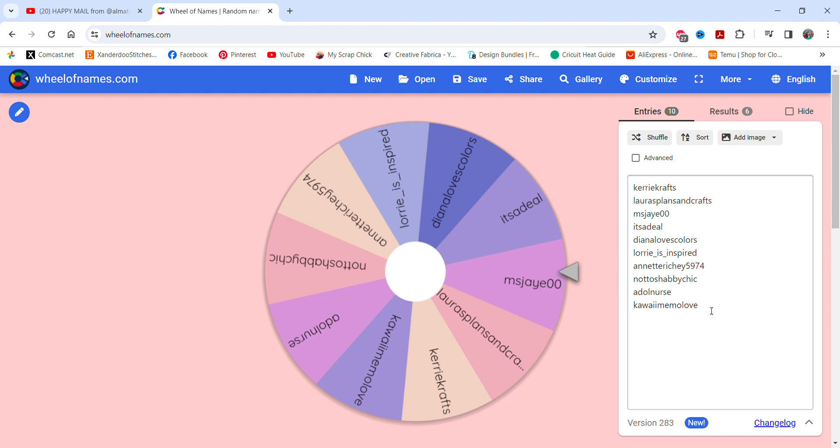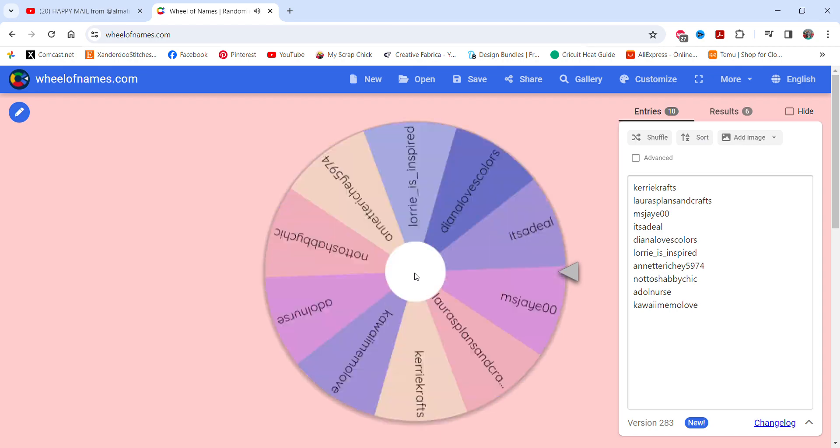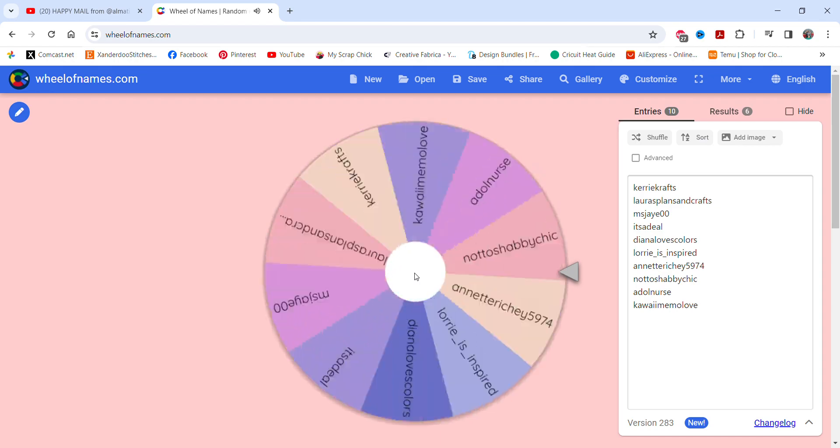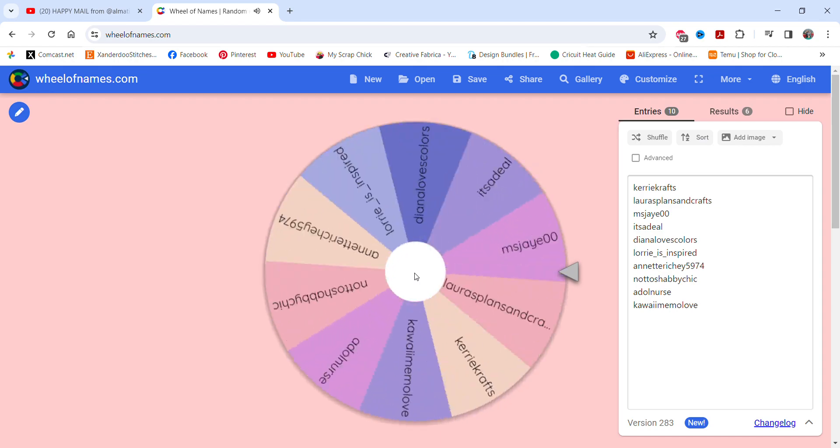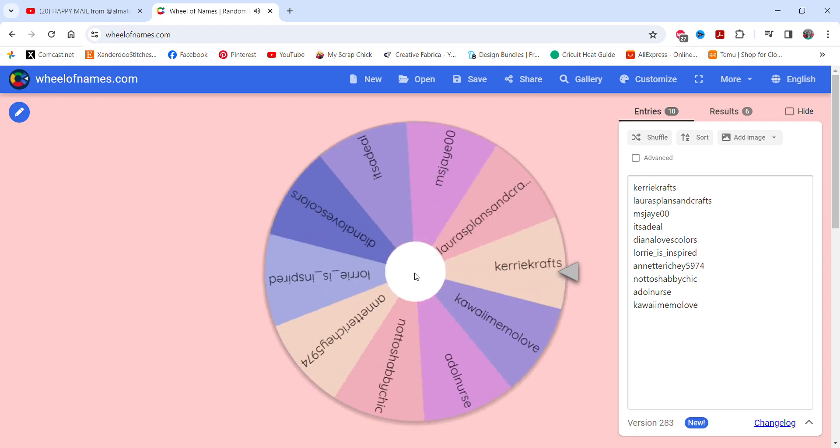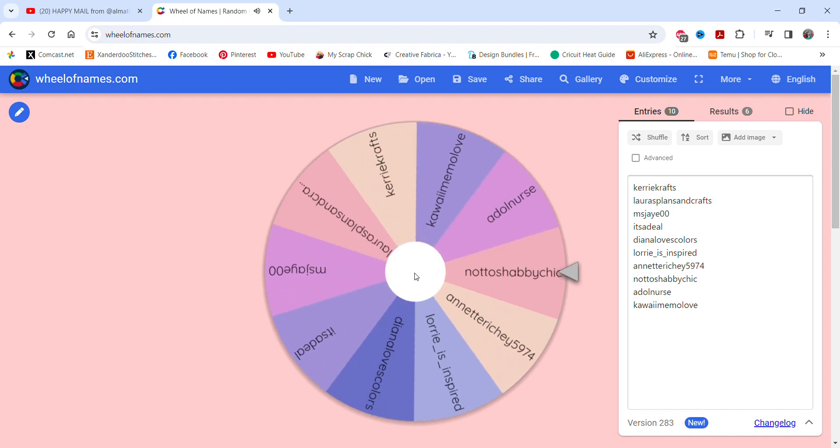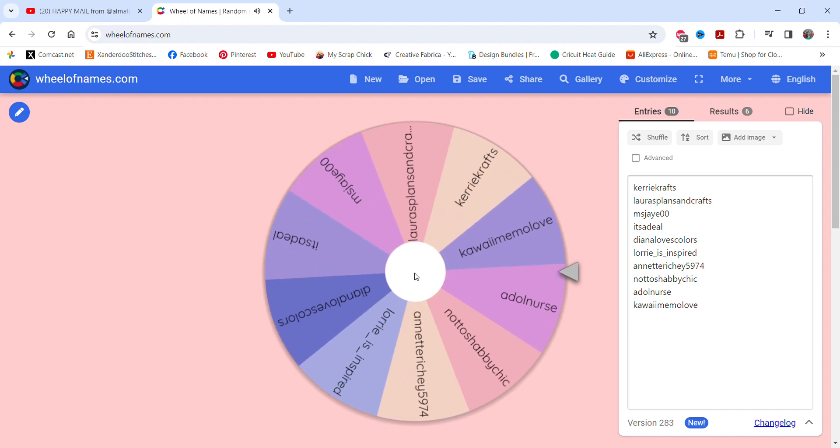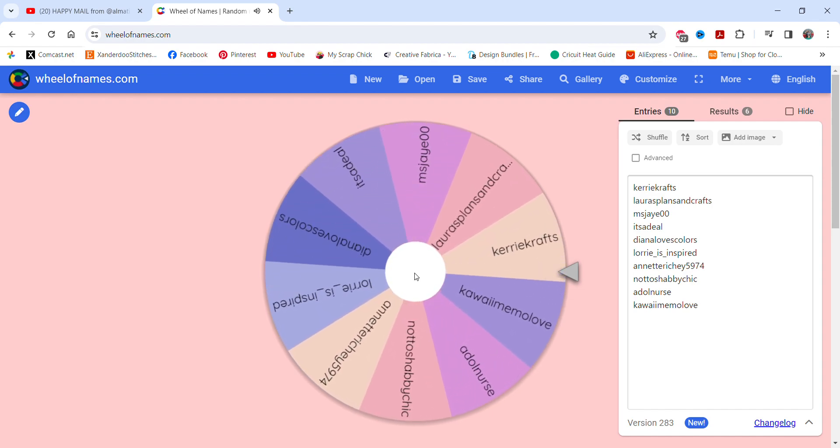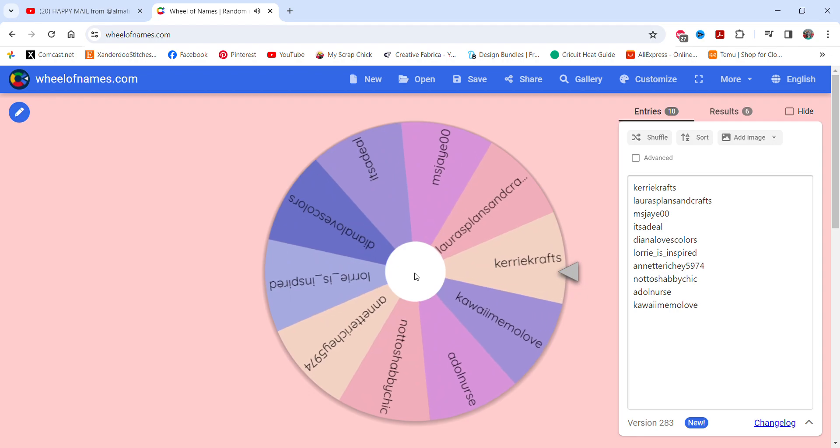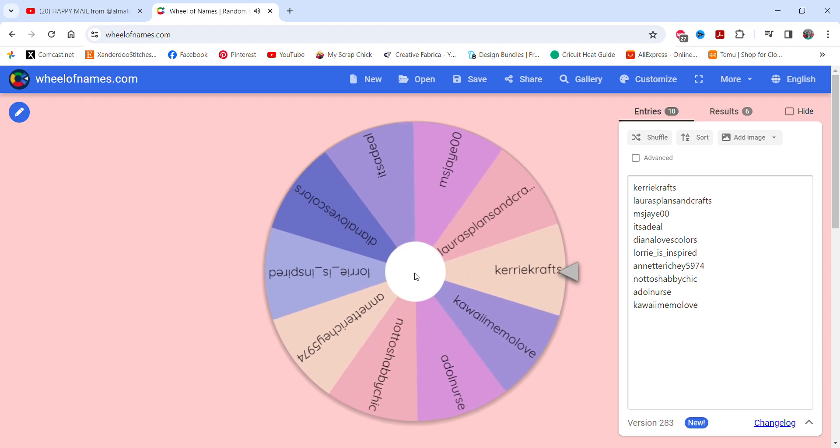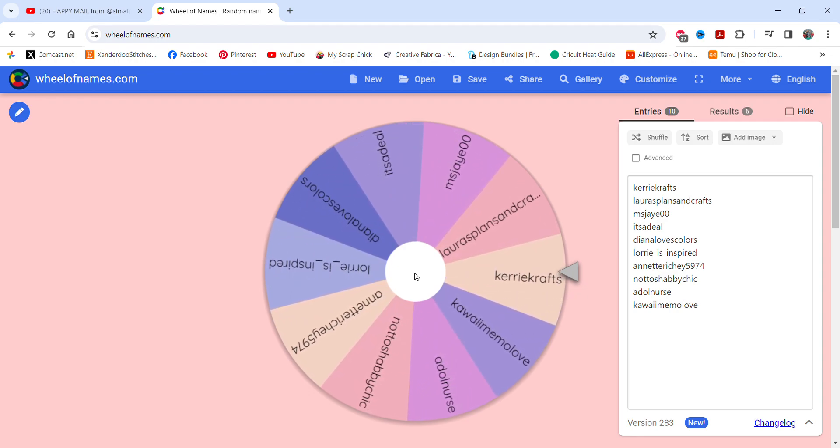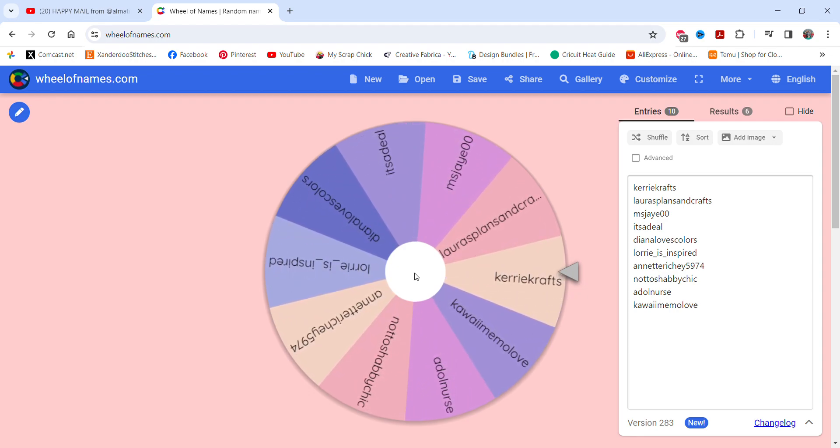So everybody's name is on the wheel here. I'm just going to wish everybody good luck and let's see who the first winner is. This will be for the faux leather pouch with the heart on it and our winner is, looks like it's Carrie's Crafts. Congratulations Carrie.